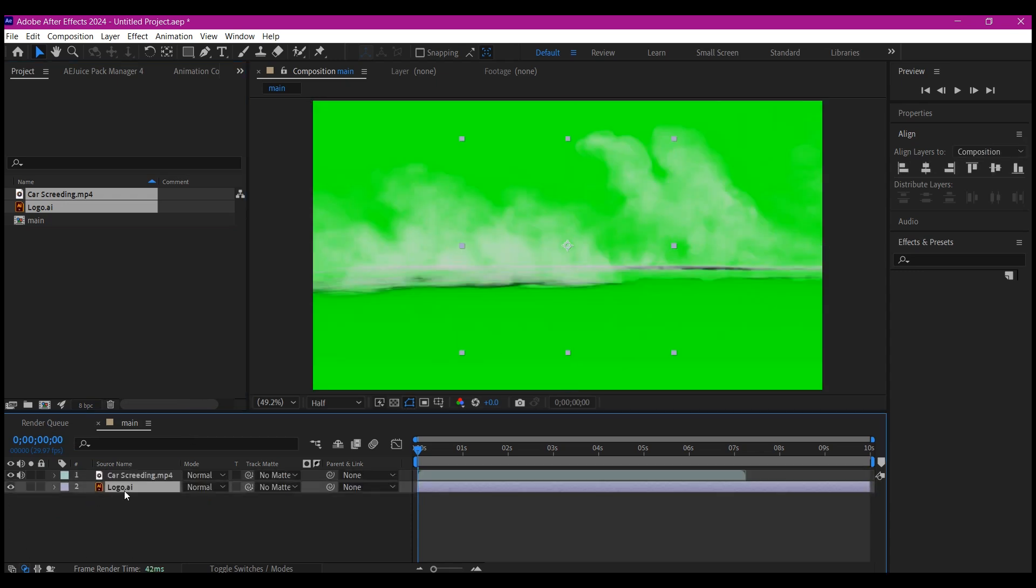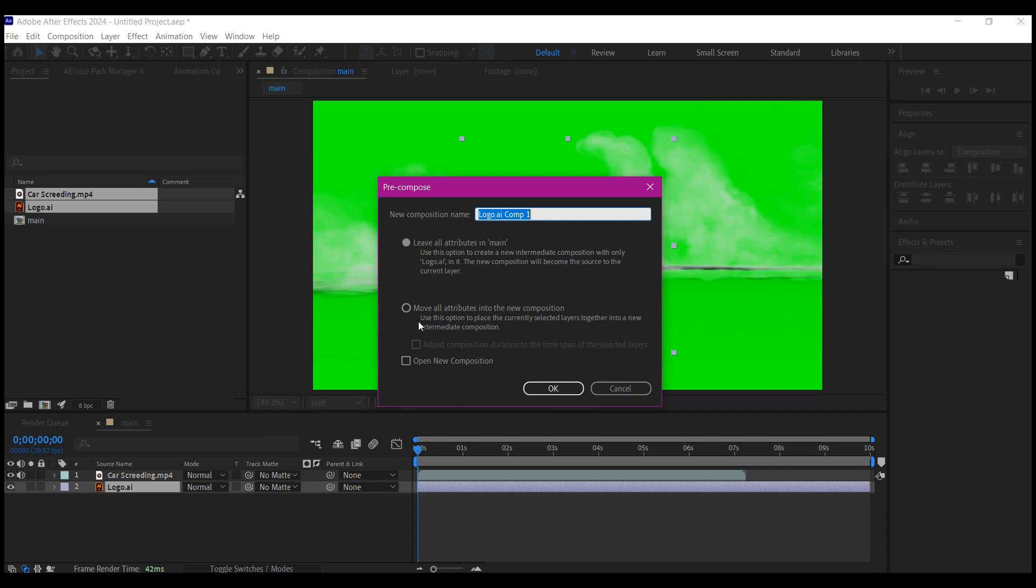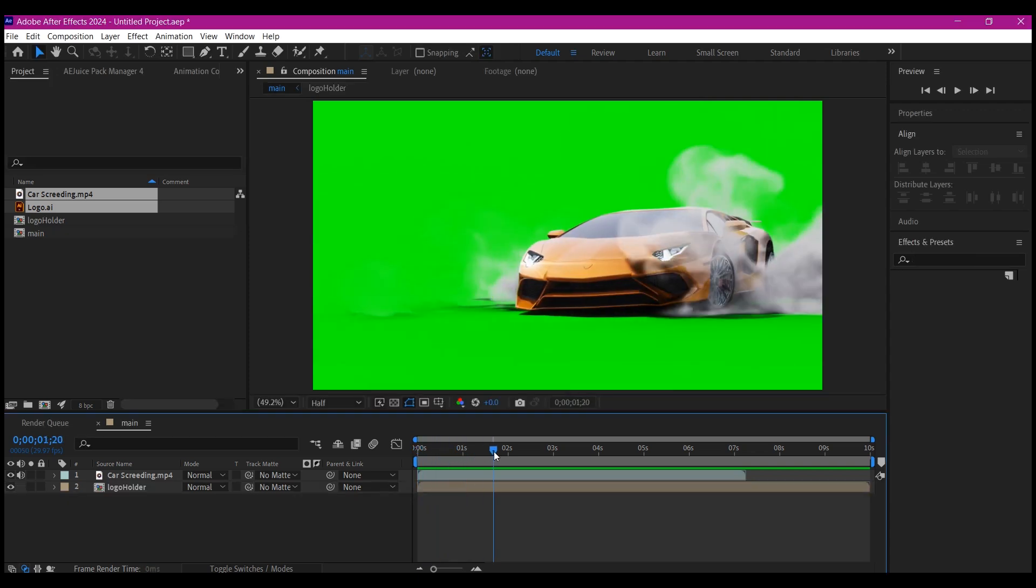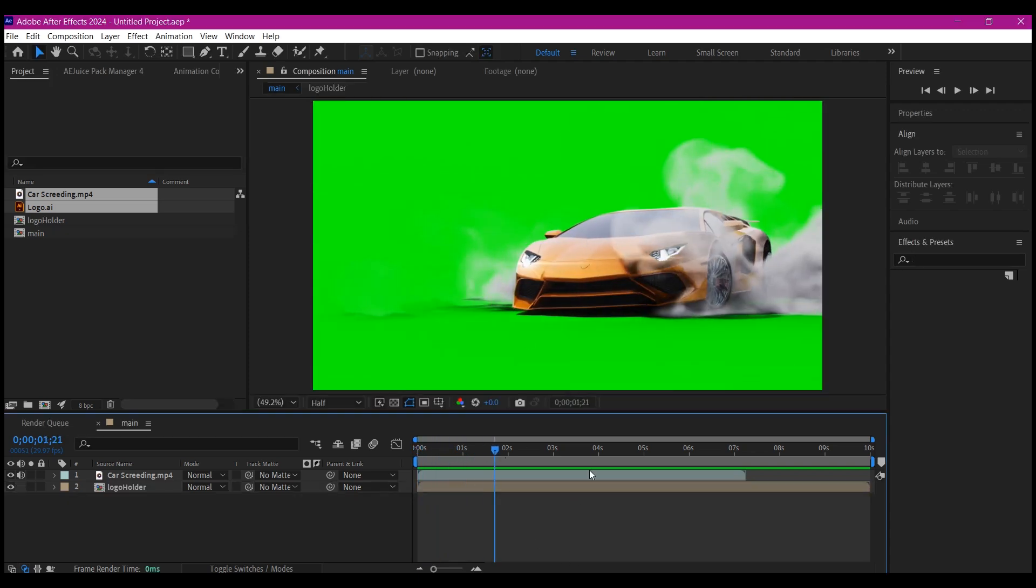Now select the logo, Ctrl+Shift+C to pre-compose. We're going to name this Logo Holder, move all attributes to new composition, and then hit OK. If you scroll to your timeline now, you see that this footage right here is a car drifting.